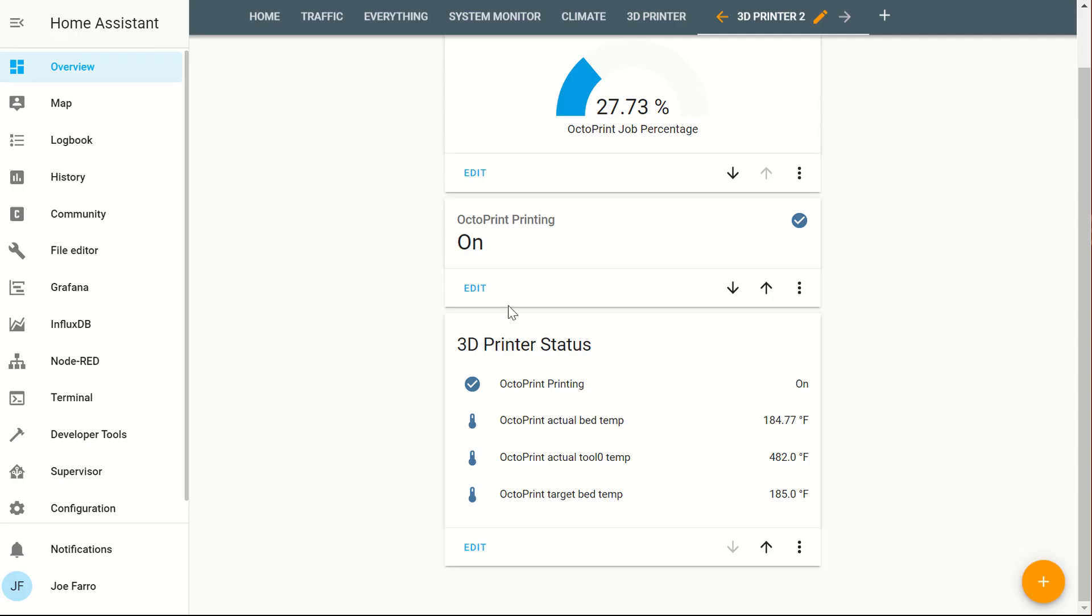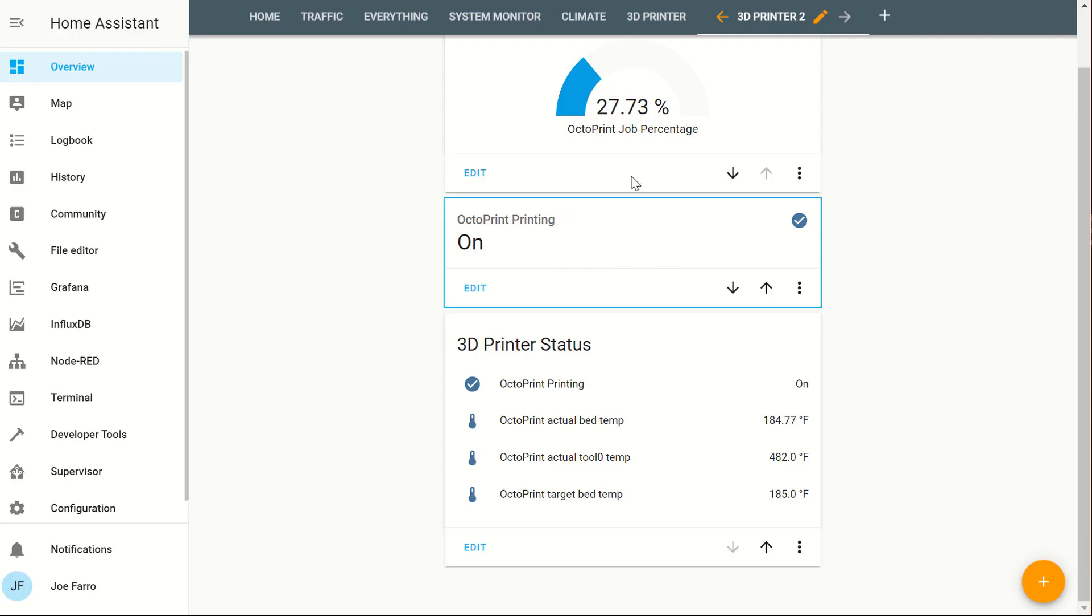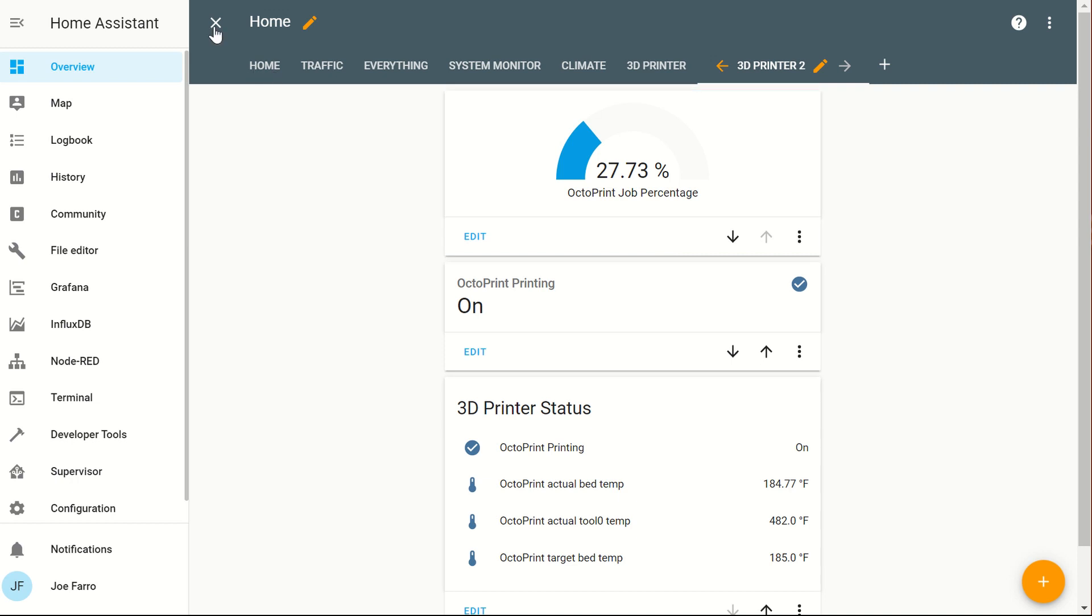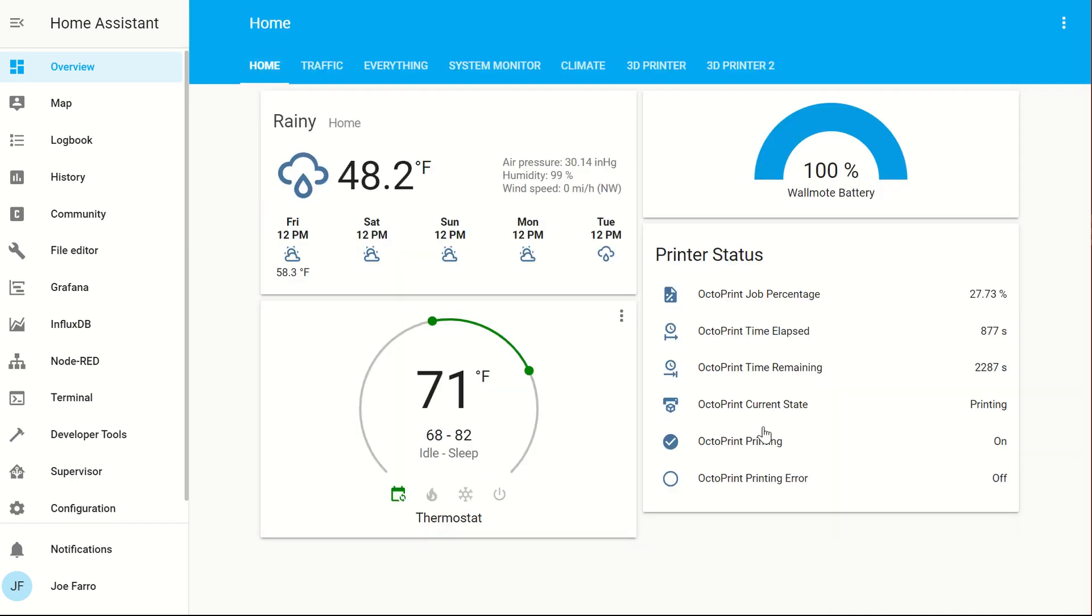When you fill that out, you'll get something like this. You can do a single entity card. Up here, I did the job percentage as a graph. I'll leave this up to the user and how you want to design your UI. For me, just having a card up here is really nice and handy. I can see what's going on with my printer.